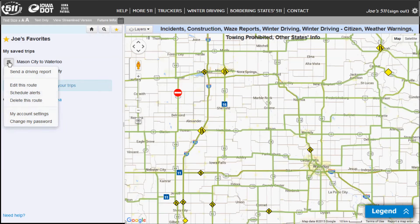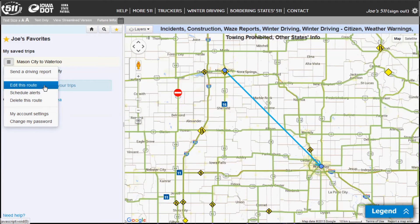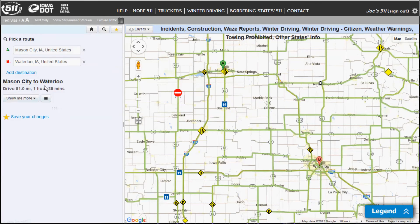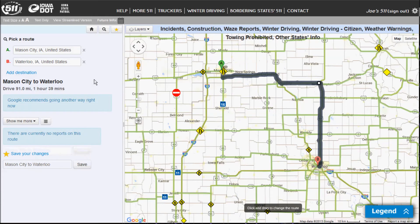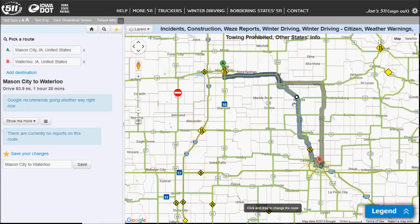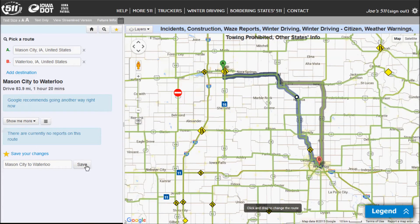If I click on that and I want to edit the route, I can click on the three horizontal lines, and it will allow me to edit that route. And click save.